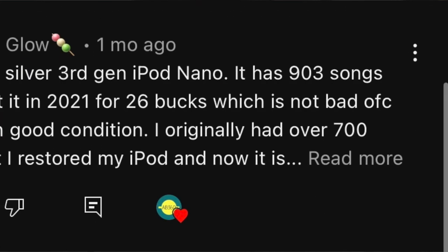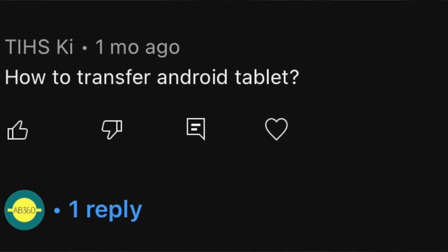What is up people, it's your boy Avery and welcome back to my channel AB 360. Today's video is about how to transfer music files from Android to an iPod. So many of you have been asking in my comment section how to transfer music from an Android to an iPod, so here's the video. Today's video is a different kind of video, but I'll make sure that you get the information, so let's go.